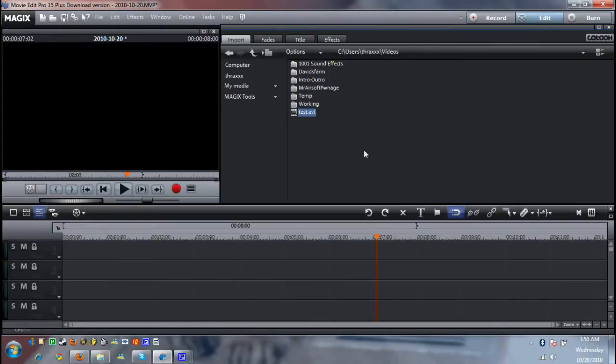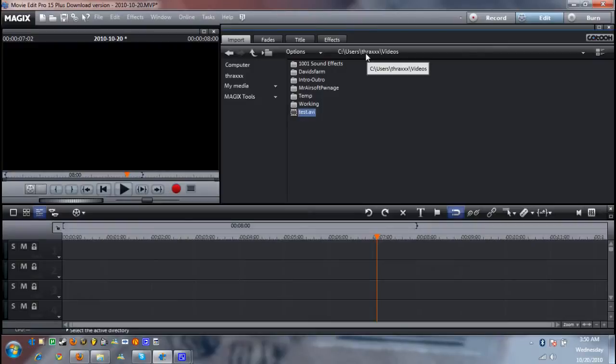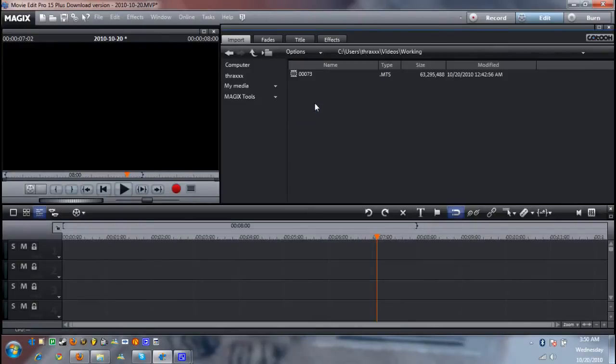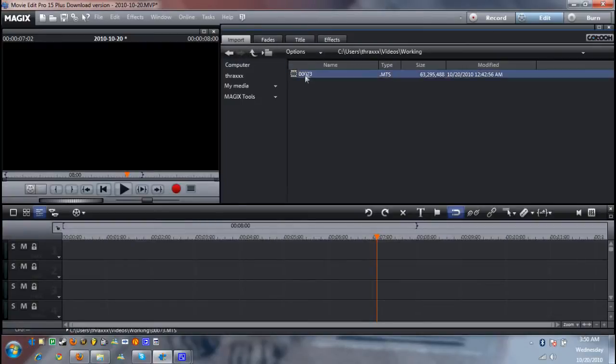Now I always make a directory called working which contains all my video files so go ahead and locate your video that you're going to use. Now I recorded this video here to use for this example.